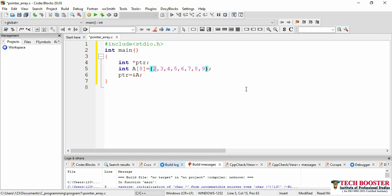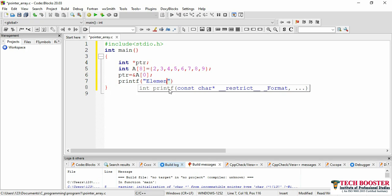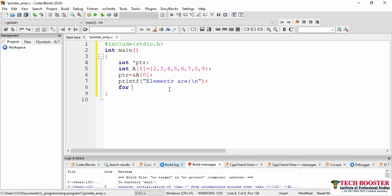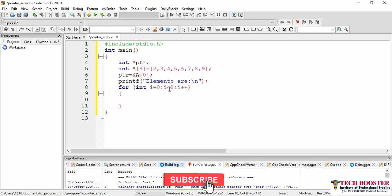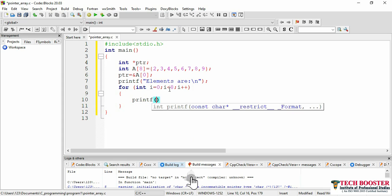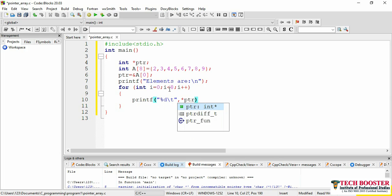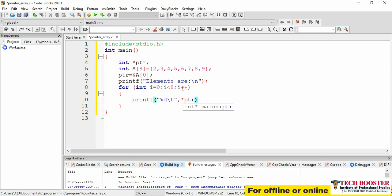Now let me print a message like 'elements are\n'. Then we'll work with a for loop: int i = 0, i < 8, i++. Here I'll print my first element using printf with %d and a tab space. My first element will be *ptr. Here ptr is the address of my first element, and *ptr is the element stored at that address — so this will give me 2.